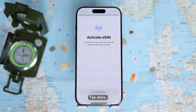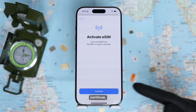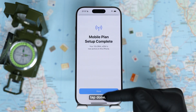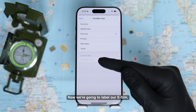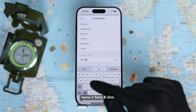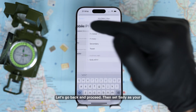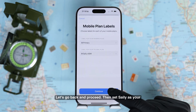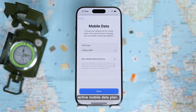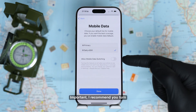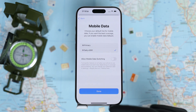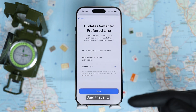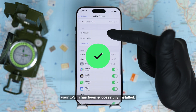Now simply tap Install eSIM, tap Allow, Continue, then tap Done. Now we're going to label our eSIM — for this example, we will name it Zaley eSIM. Go back and proceed, then set Zaley as your active mobile data plan. Important: I recommend you turn off Allow Data Switching to prevent surprise charges from your main SIM. And that's it — your eSIM has been successfully installed.